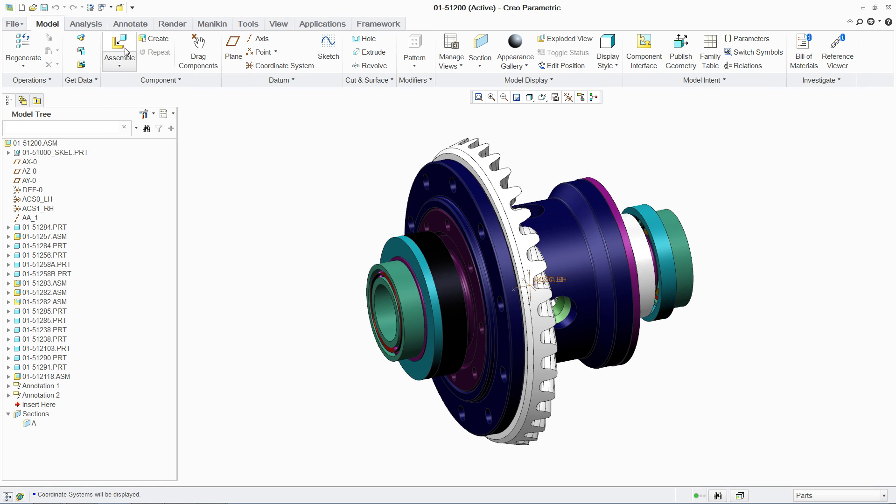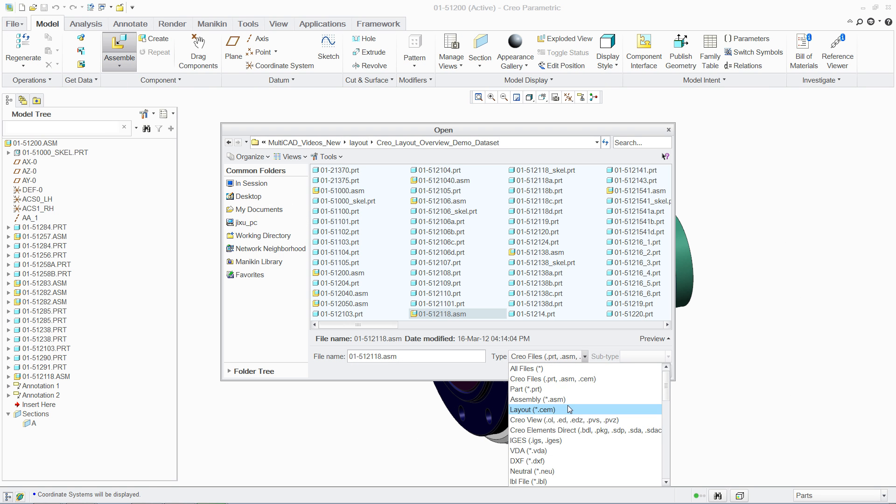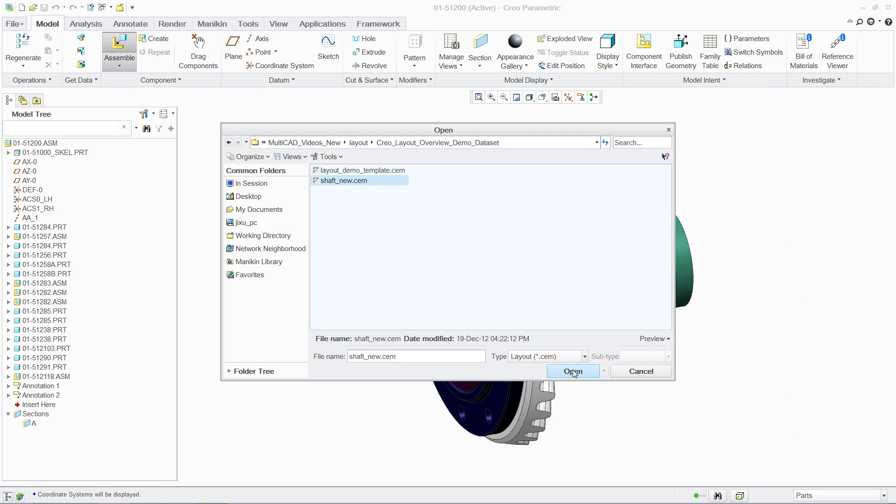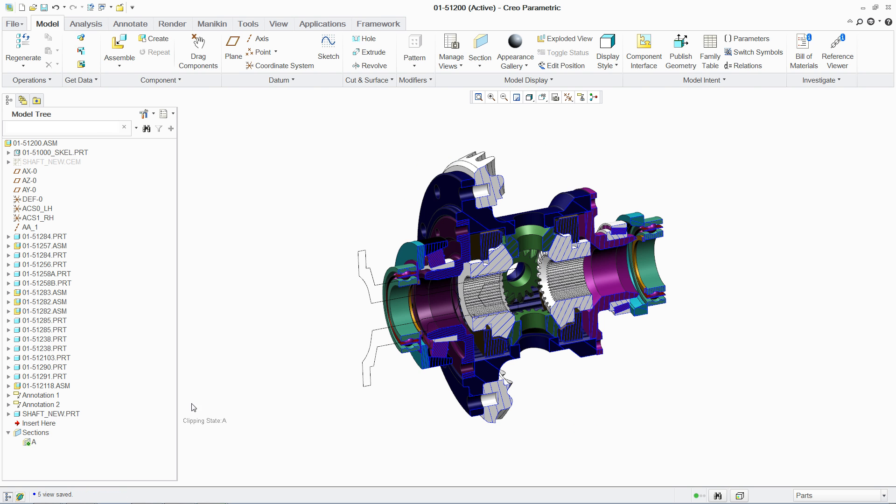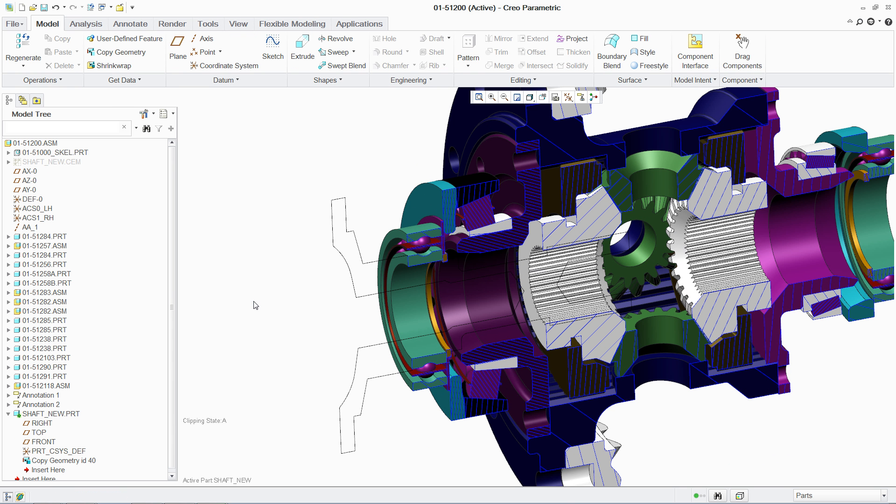And along with this, PTC Creo Layout provides the flexibility to work in an unconstrained, partially constrained or fully constrained manner.